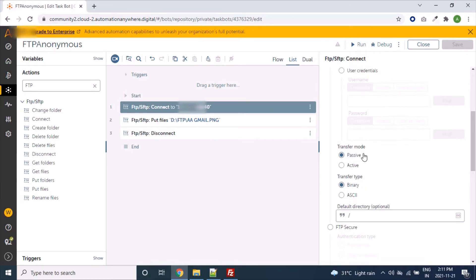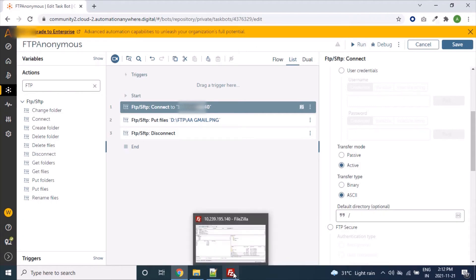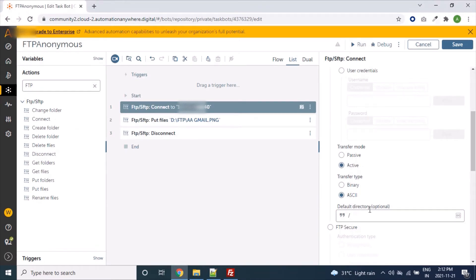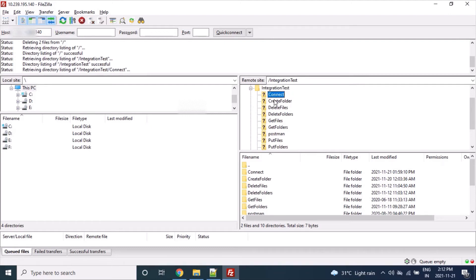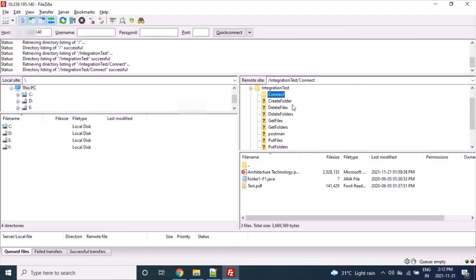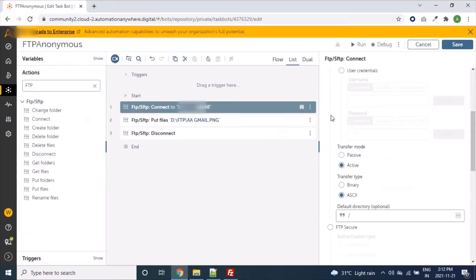We uploaded successfully with FTP server type, transfer mode Active, and transfer type Binary. Now let's try with transfer mode Active and also upload to a specific folder using the Default Directory field. Currently we uploaded to the root folder — now let's navigate to a specific folder like Integration Test, and inside that to the Connect Command folder. Let's paste that path in the Default Directory field so that during connection it will navigate there automatically.